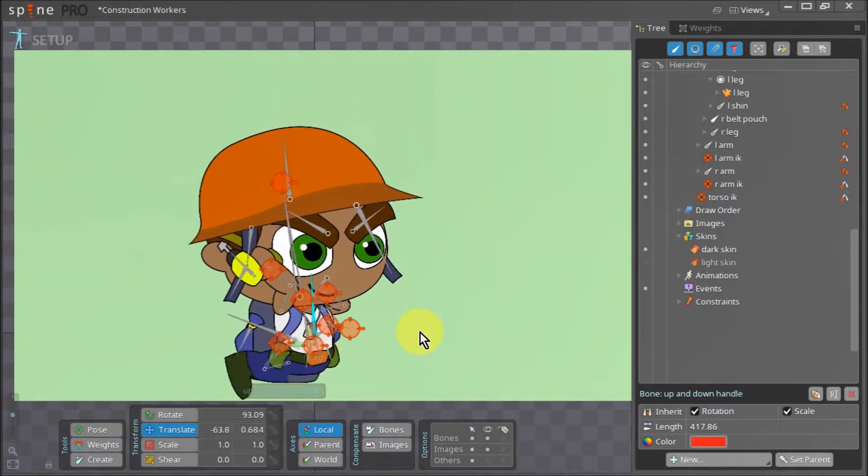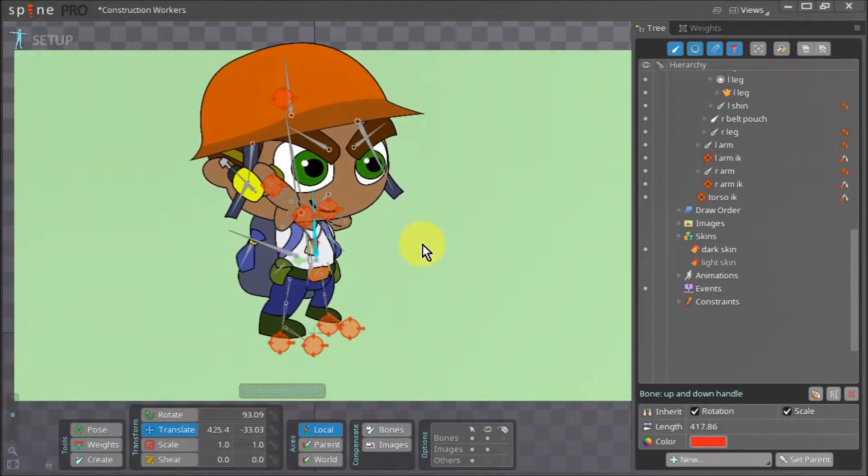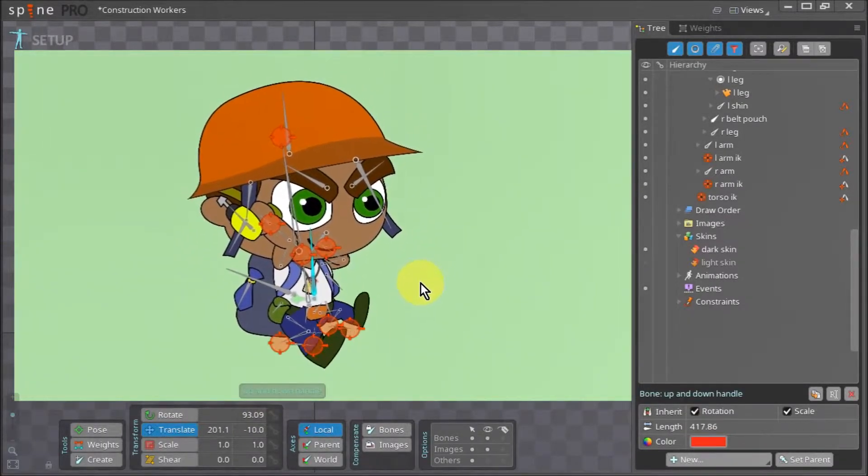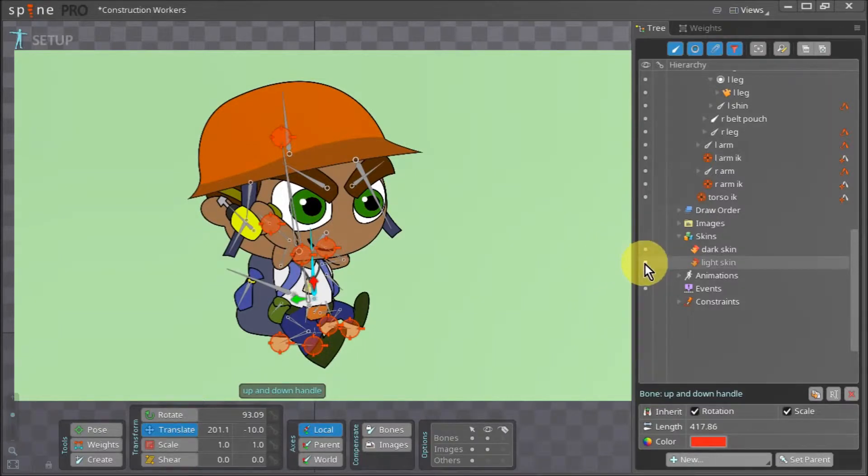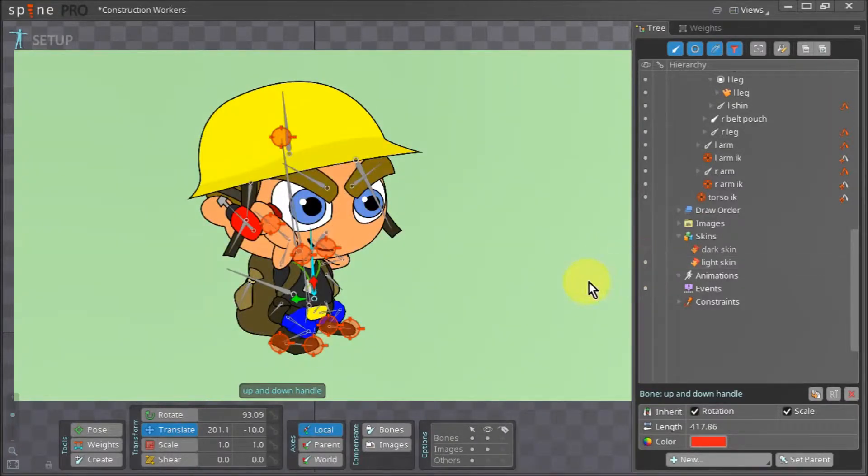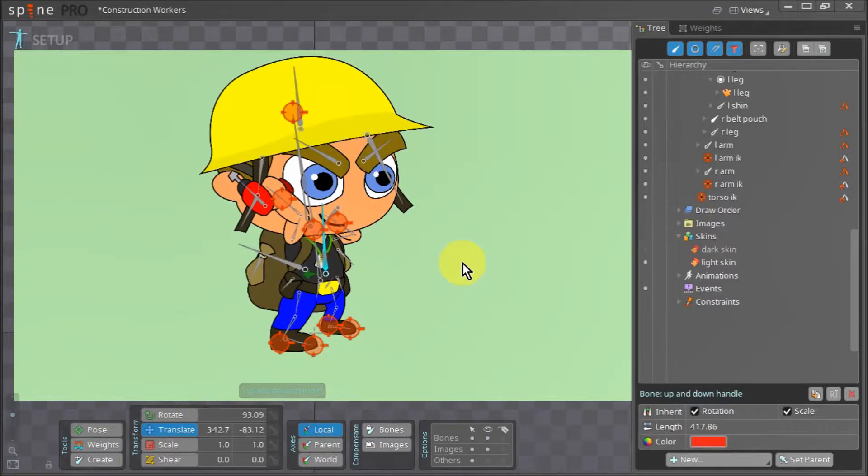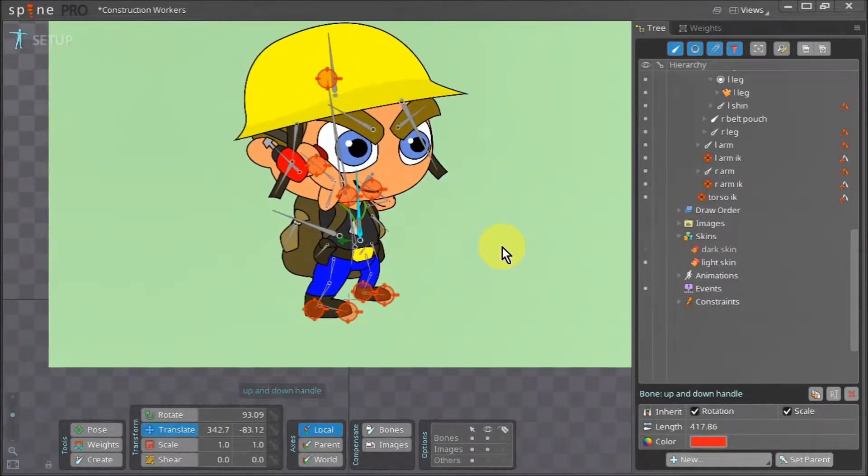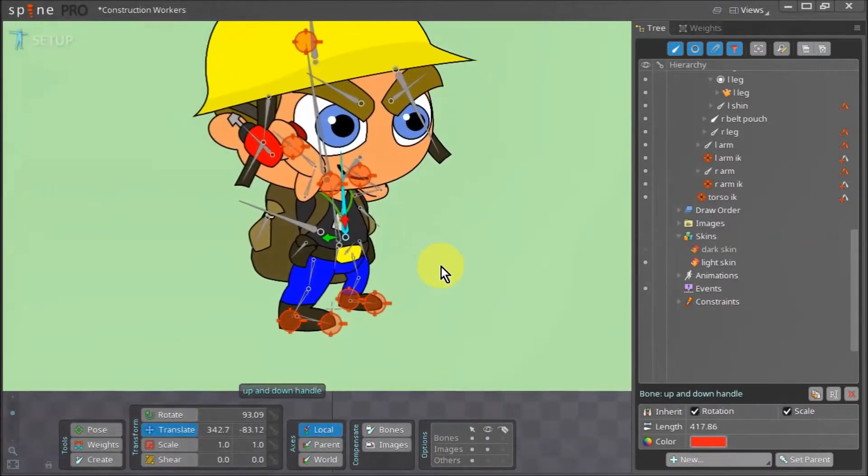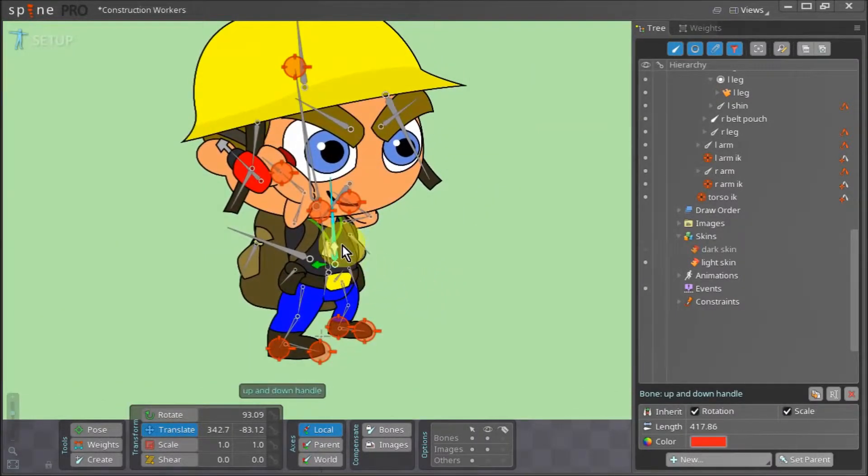Moving the character in the y direction confirms that our legs are not bending as they ought to. We can quickly switch to the light skin to confirm how the legs should be functioning. So why do the legs stop bending when we switch our character's skin?